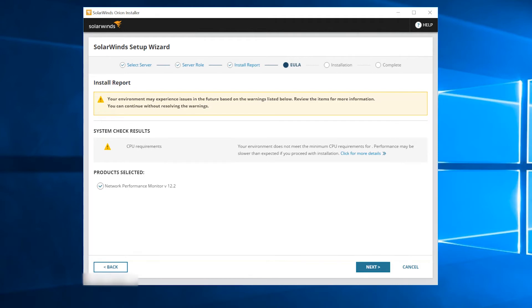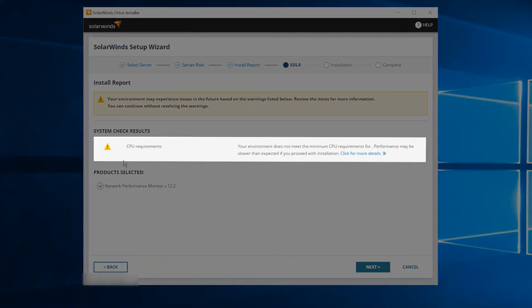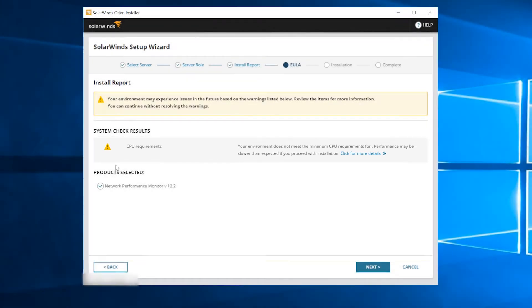The installer could also find warning issues, such as not enough CPU or RAM. In this case, the installer will warn you but not block the install. You can choose to cancel the installation or continue, knowing that server performance may be affected.